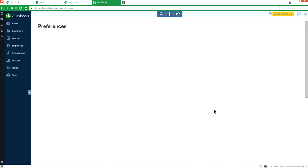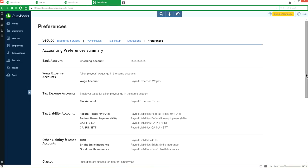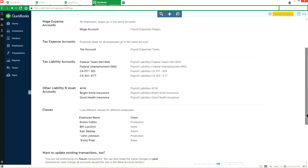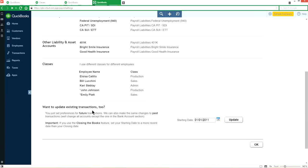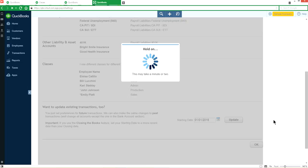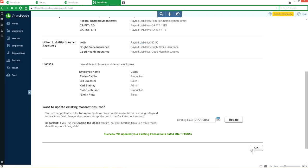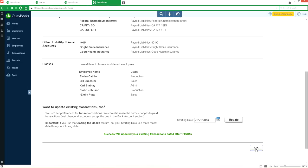Now it's asking if you want to update existing transactions too. So if you've been running payrolls for a while and you just decided to assign classes and you want to assign classes for past transactions, then you have to come back here and change the starting date. If you only want to do it for the current fiscal year, let's just say 2015 right here, and update it. It says success, we updated existing transactions dated after 1-1-2015. Just click it.